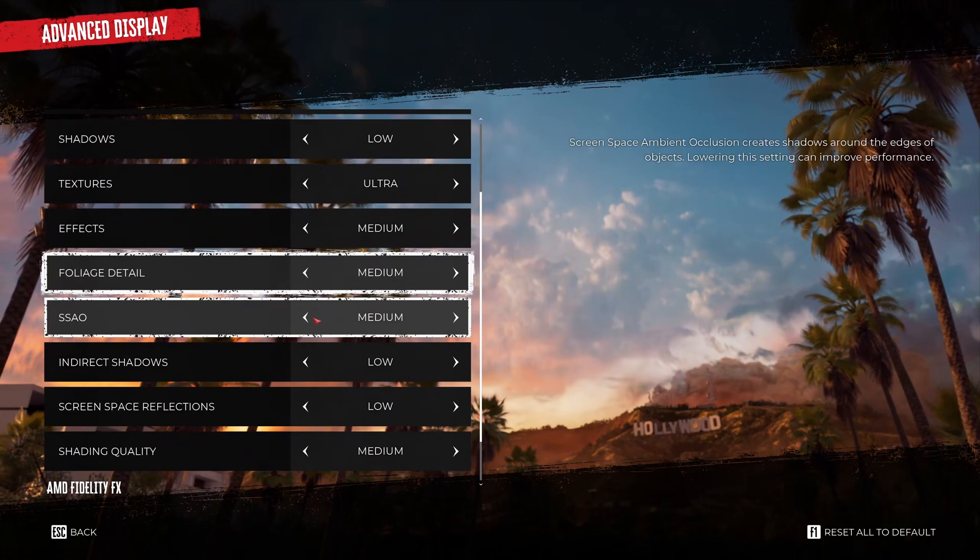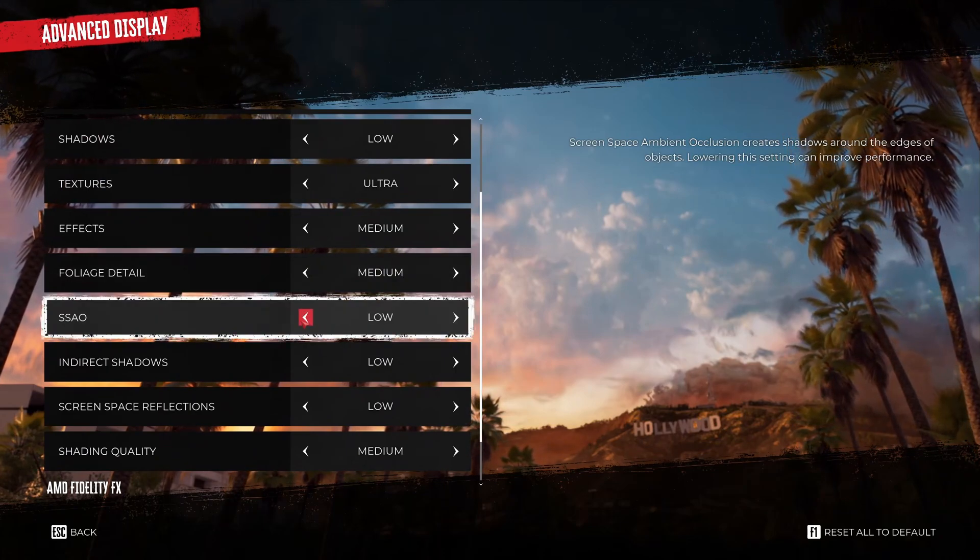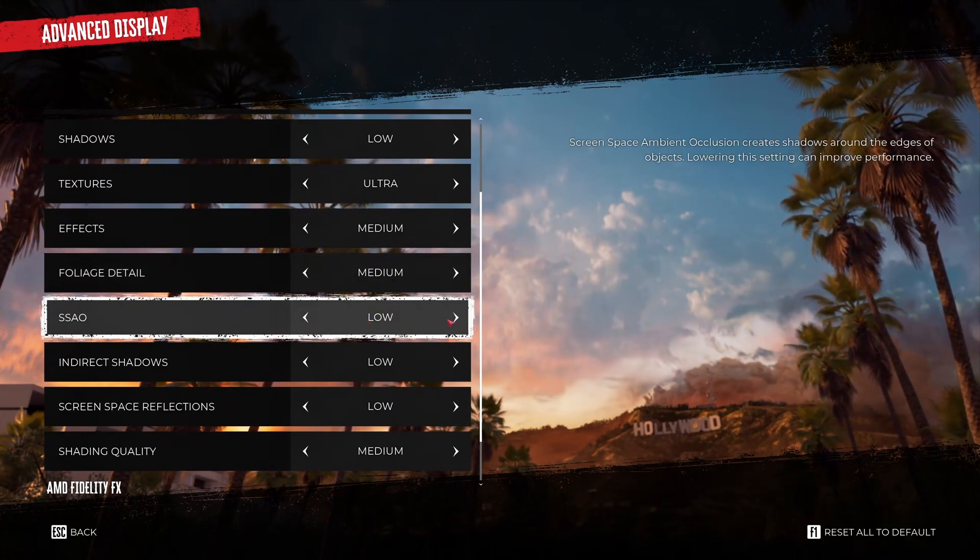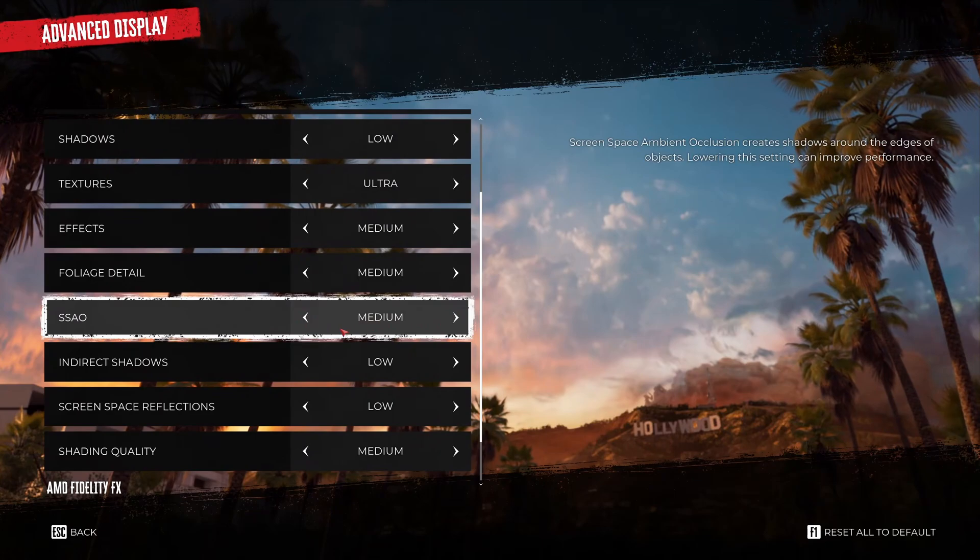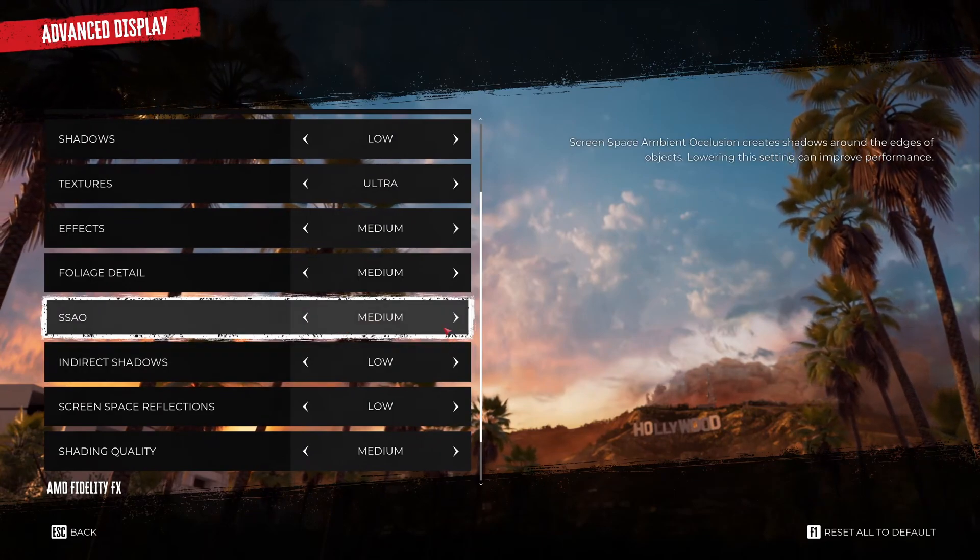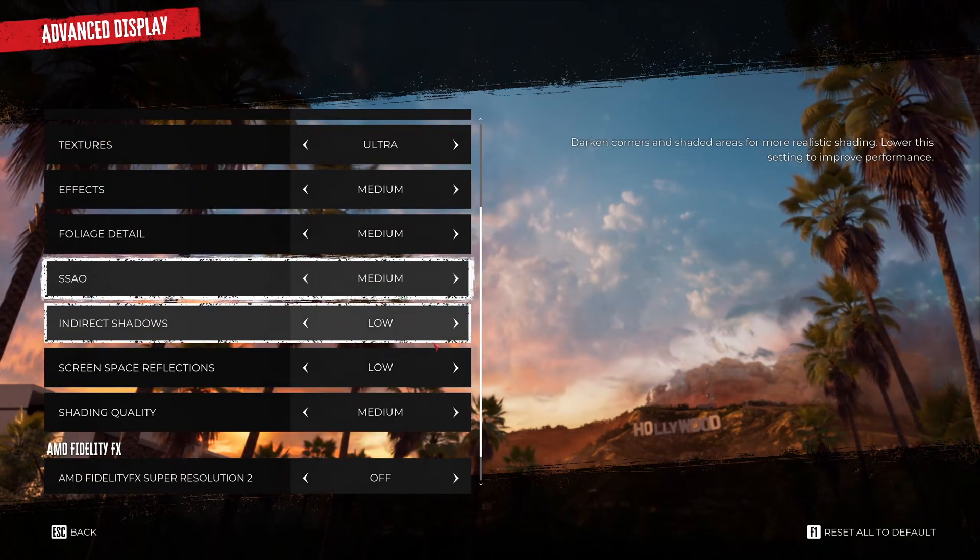Same thing with ambient occlusion. At low the game looks very flat. So I don't recommend to go with low. Go with medium. You will have a good compromise between FPS and good image quality.